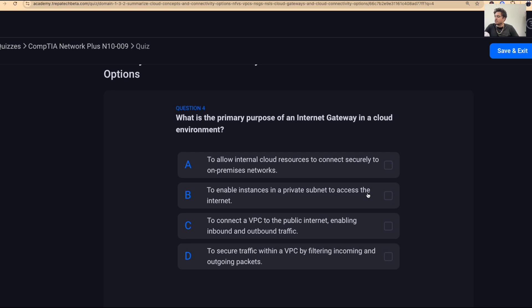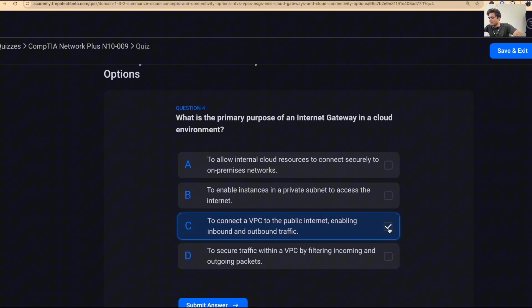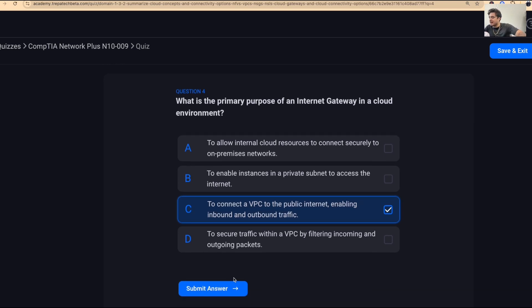Question four: what is the primary purpose of an internet gateway in a cloud environment? The answer is C — to connect a virtual private cloud to the public internet, enabling inbound and outbound traffic.